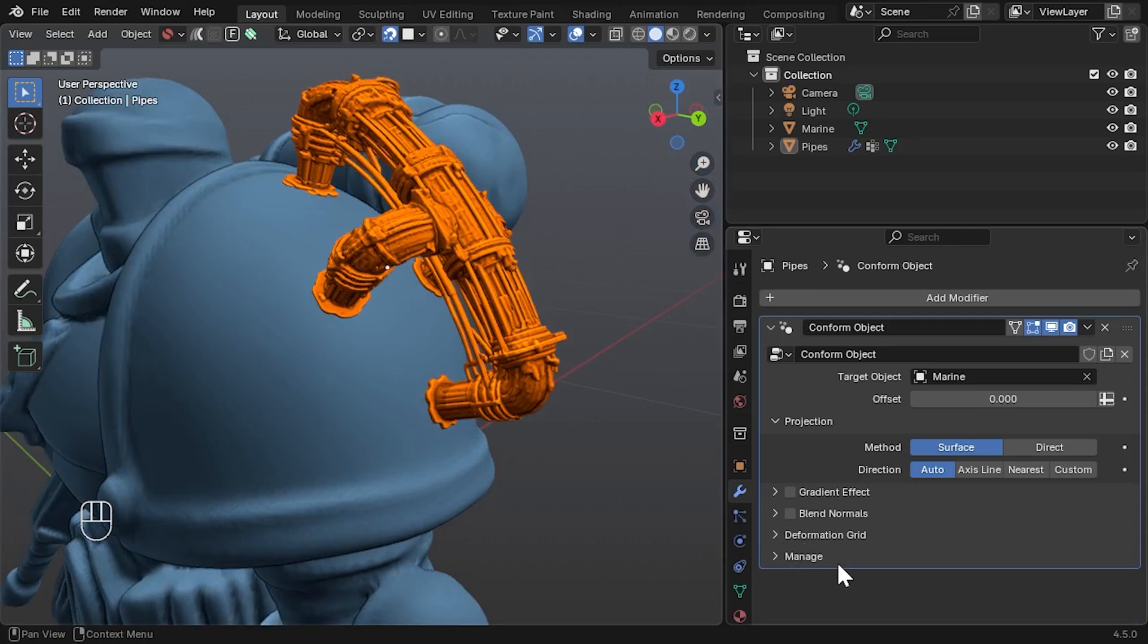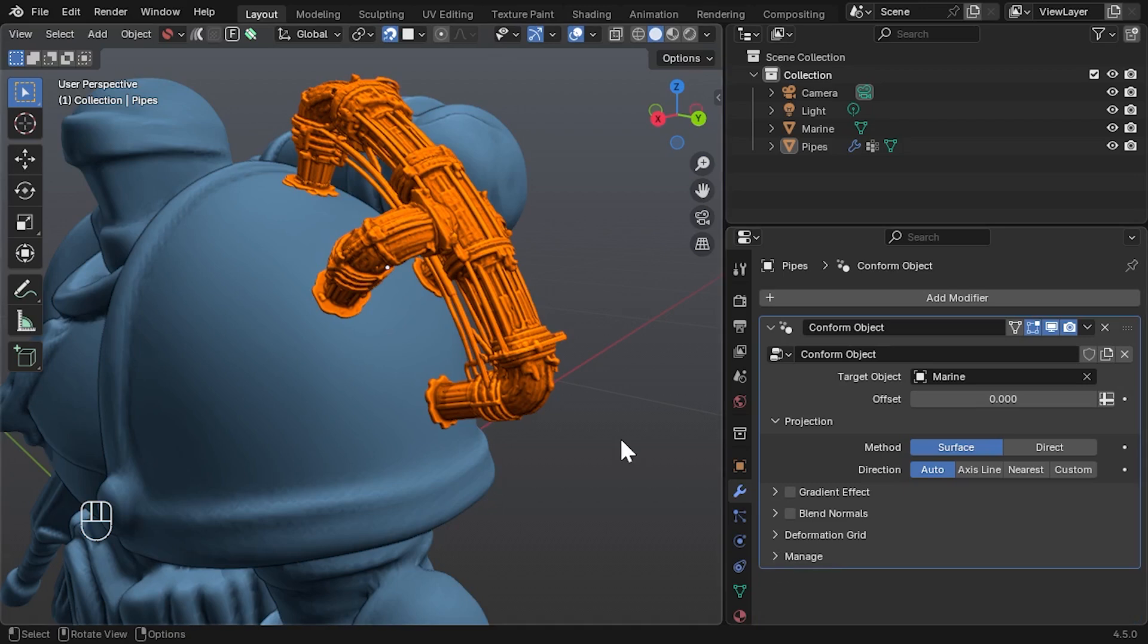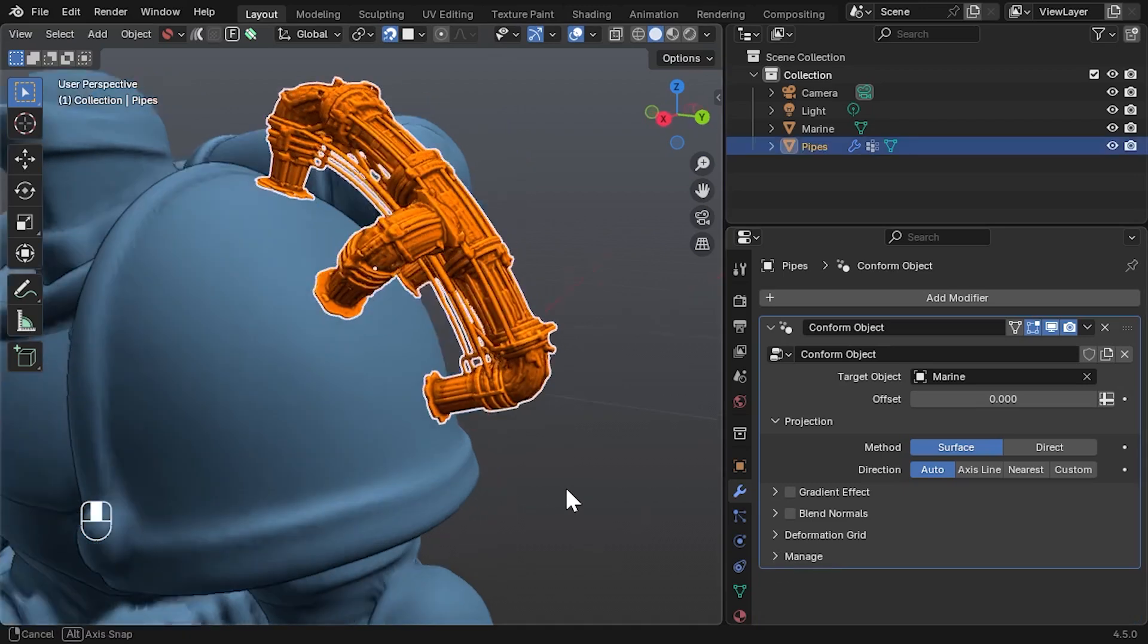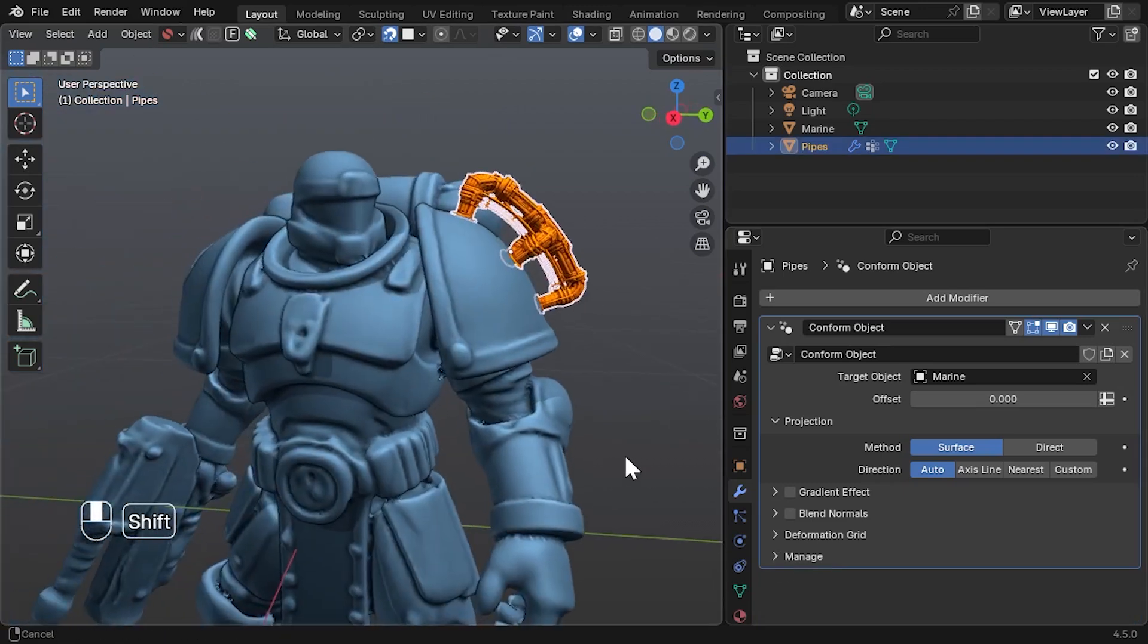Manage: This is mainly for advanced users who want to modify the geometry nodes directly. You can usually leave this section alone.